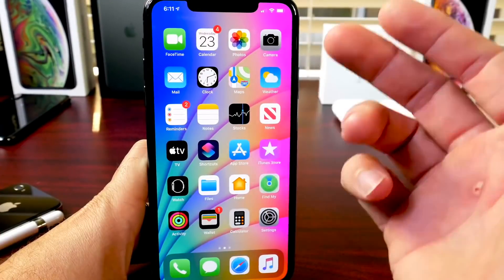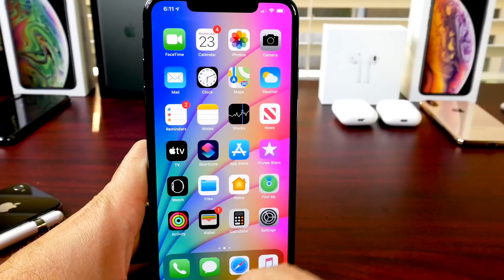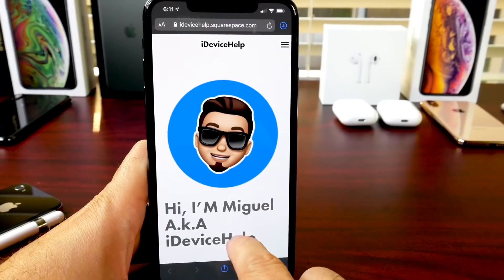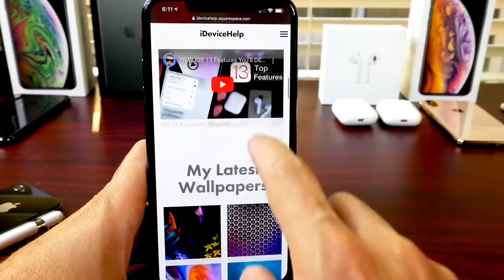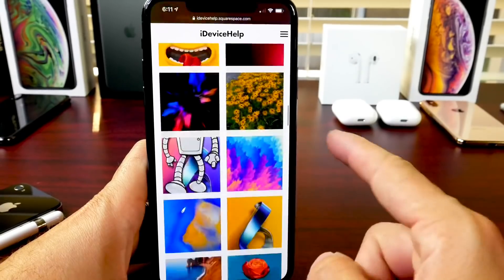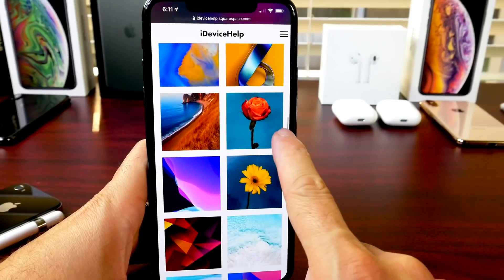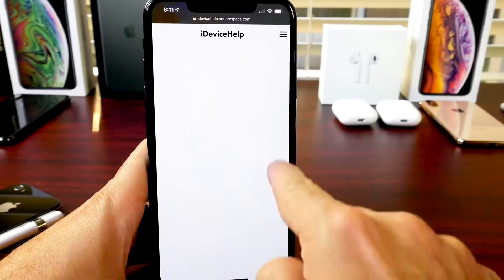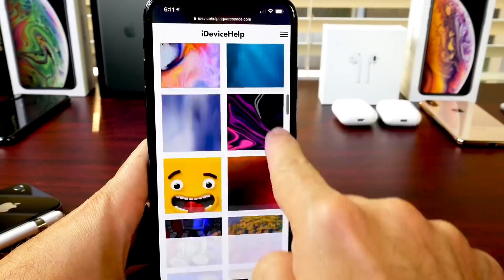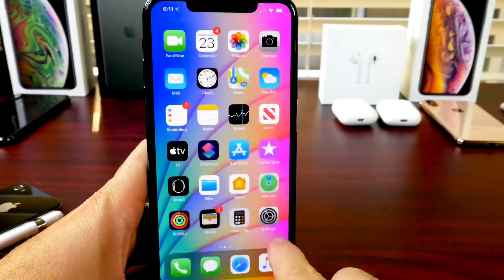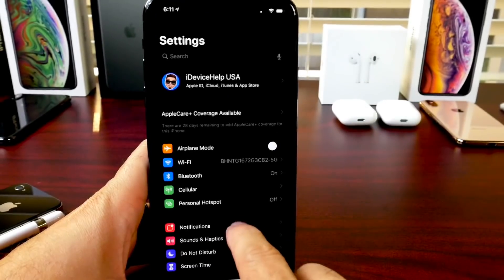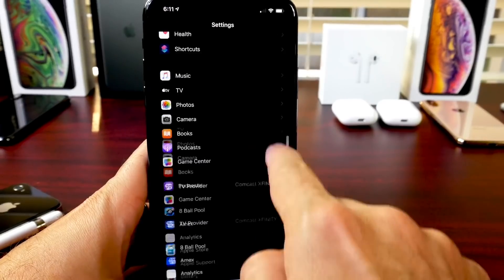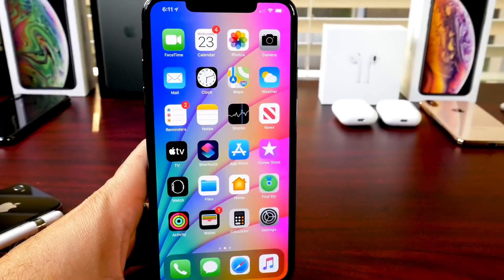This next one helps you scroll through pages a lot faster and also through applications. So if you're scrolling through an app and you see the little scroll bar, you can actually tap and grab it and scroll all the way to the bottom of the page. It makes everything a lot faster and easier, and this also works inside applications — for example in Settings you can grab it and go up and down. Very neat trick.